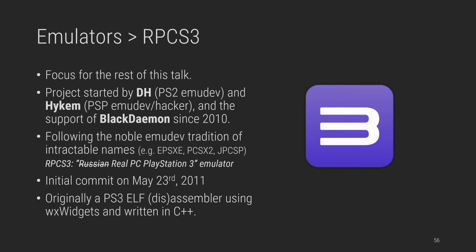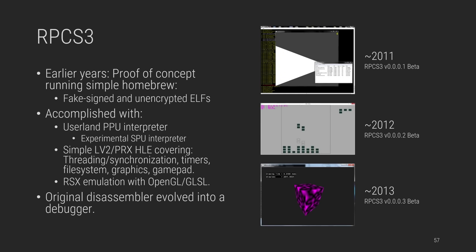And now, let's finally focus on RPCS3. This project was started by DH and Hykem, two PS2 and PSP emu devs and hackers respectively, along with the invaluable support of BlackDaemon and other Russian contributors who gave RPCS3 its hilarious original name. Its initial commit dates back to 2011, when it was merely a PS3 ELF assembler and disassembler, using wxWidgets and C++. During the earlier years, it evolved as a proof of concept capable of running just simple fake signed homebrew apps, all done with just a PPU interpreter, barely functioning SPU interpreter, and basic HLE of the most simple threading file system and graphics functionality, along OpenGL-based RSX emulation.